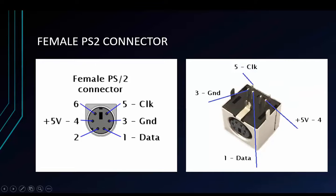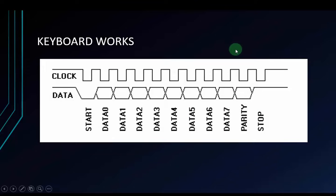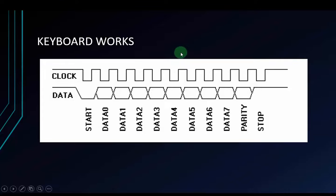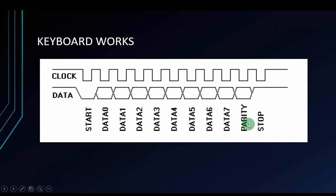This is how keyboard works. We have a signal diagram like this. First, when we press any keys on keyboard, the keyboard will transfer via data pins a packet. Each data packet consists of 11 bits. These are 1 start bit, 8 data bits, 1 parity bit and 1 stop bit like this.